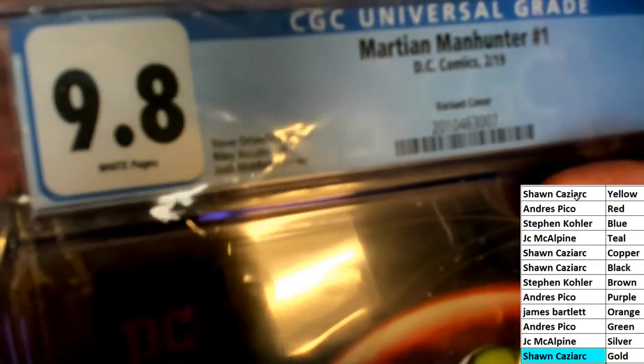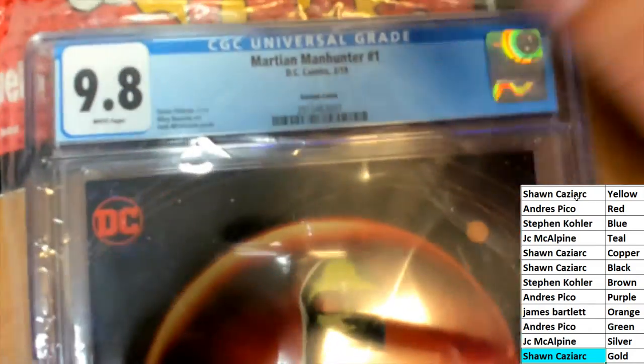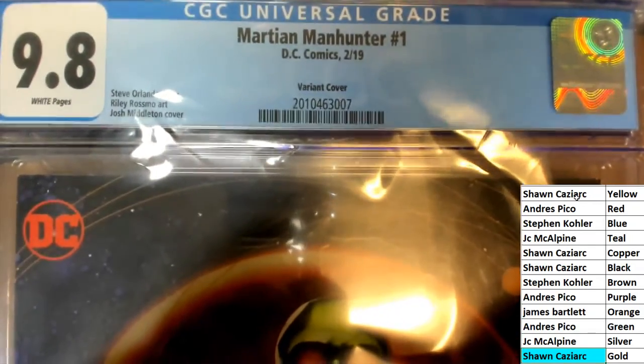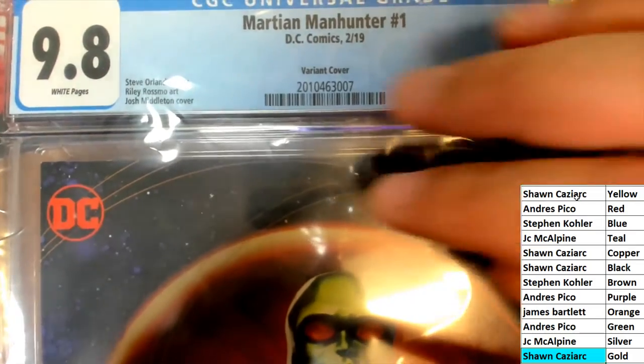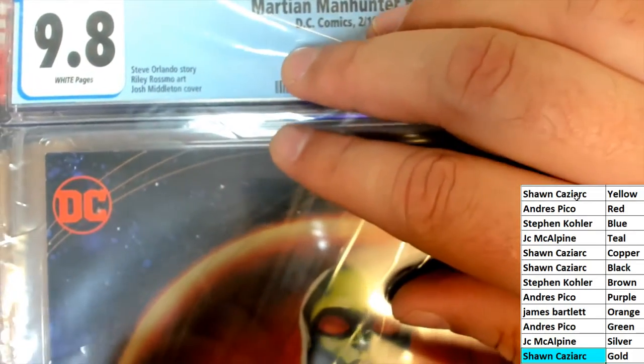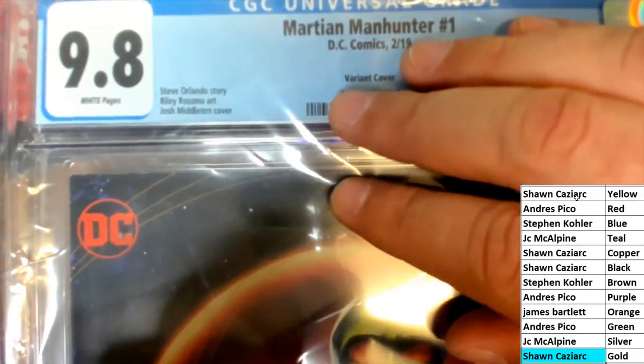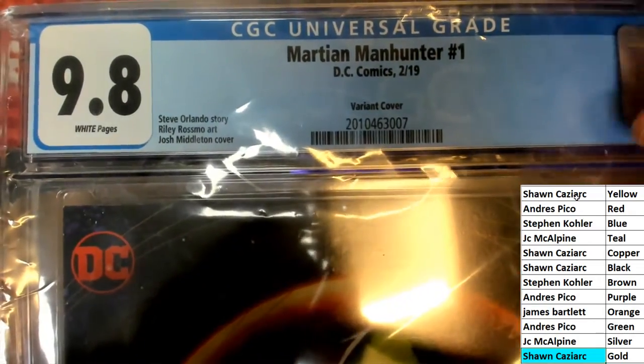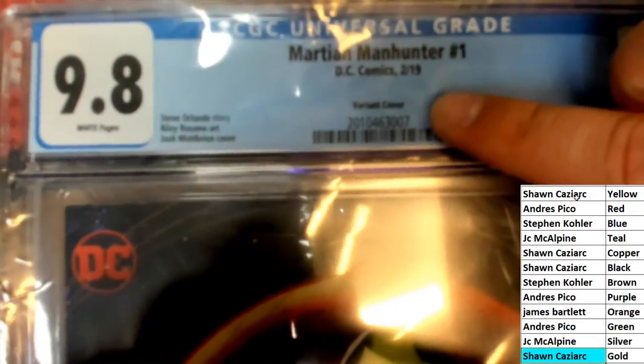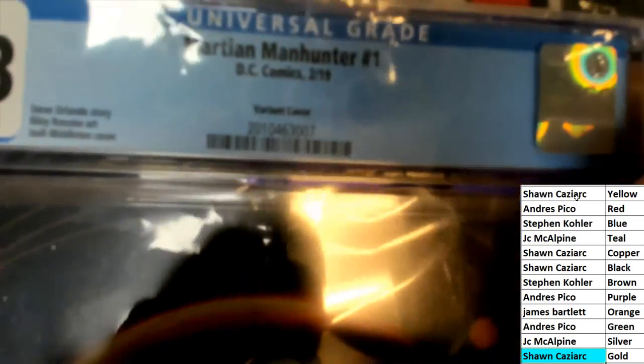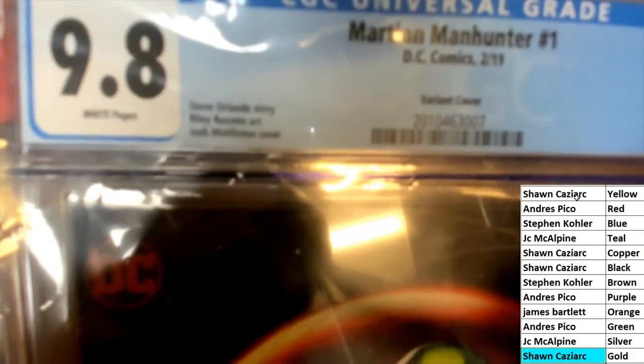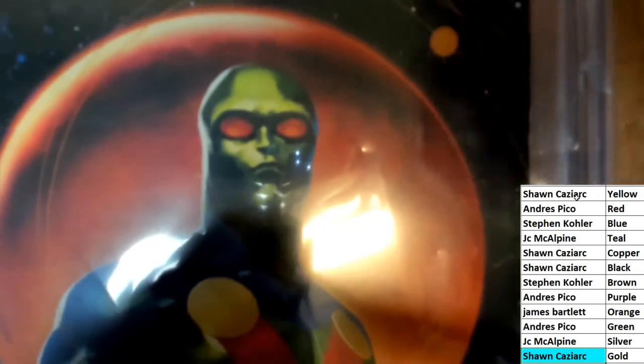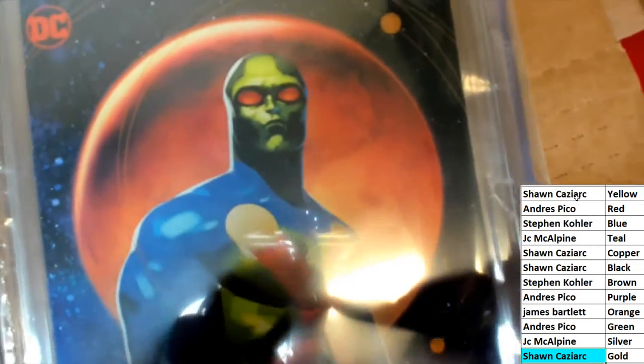Martian Manhunter No. 1, DC Comics, from 2019. And you can see who did the story and who did the artwork and the cover. This is a variant cover, so this could be a very rare variant. I'm not sure how rare or whatever this variant cover is, but let's take a look at the artwork. Martian Manhunter.